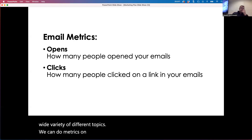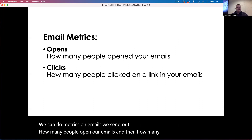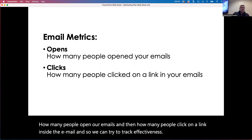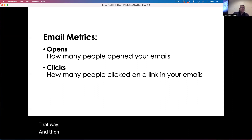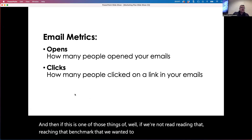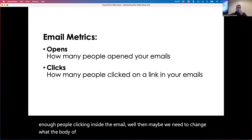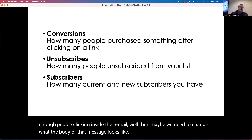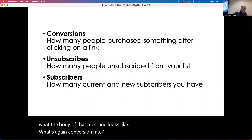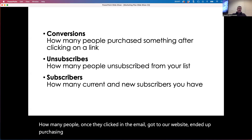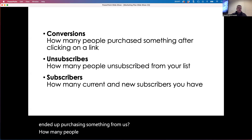We can do metrics on emails we send out — how many people open our emails, and then how many people click on a link inside the email. We can try to track effectiveness that way. If we're not reaching the benchmark we wanted and not getting enough people clicking inside the email, maybe we need to change what the body of that message looks like. What is the conversion rate? How many people, once they clicked in the email, got to our website and ended up purchasing something? How many people unsubscribed from our list?